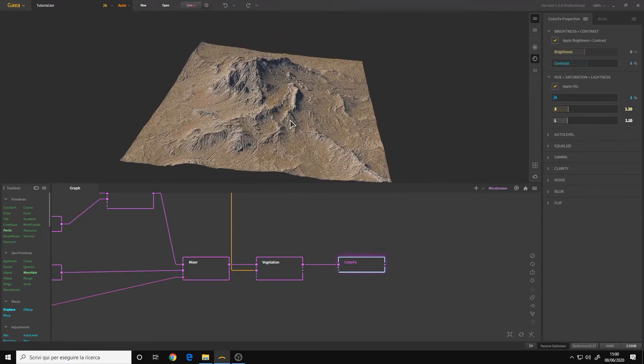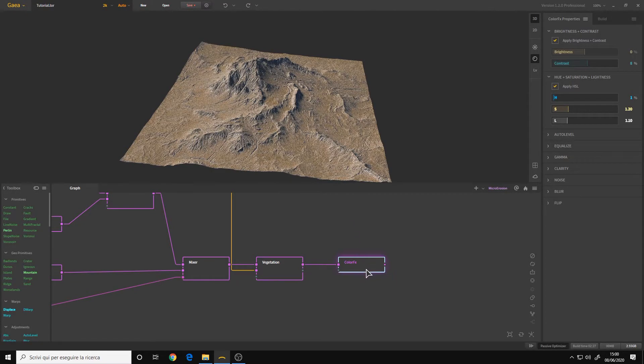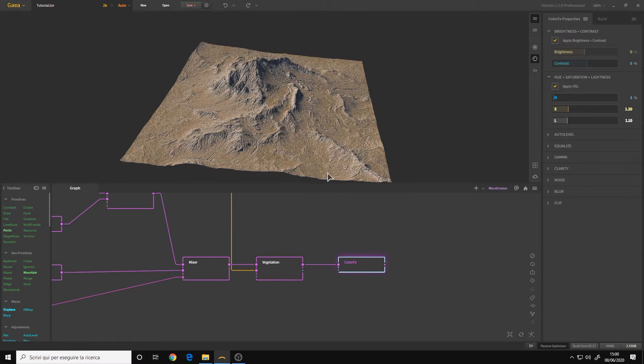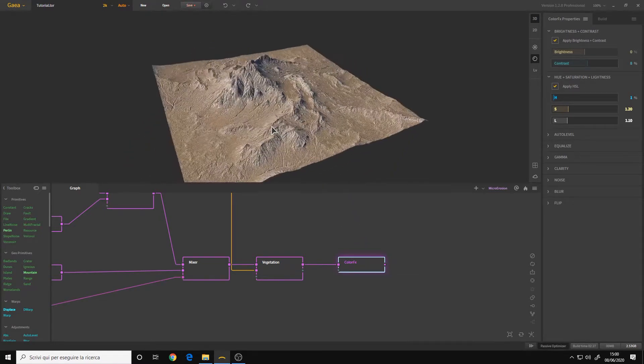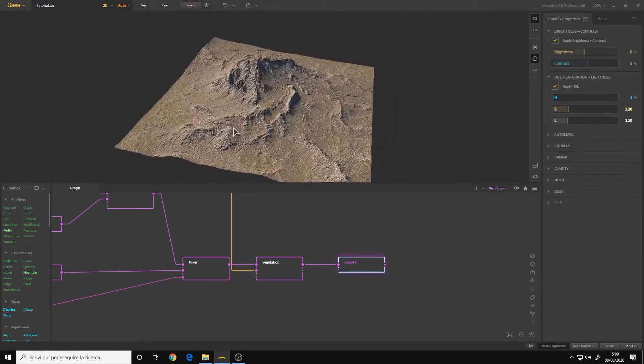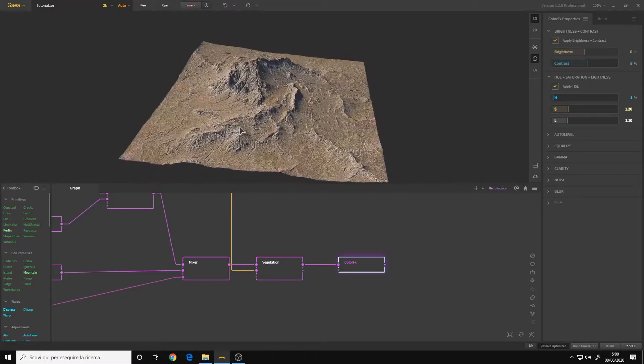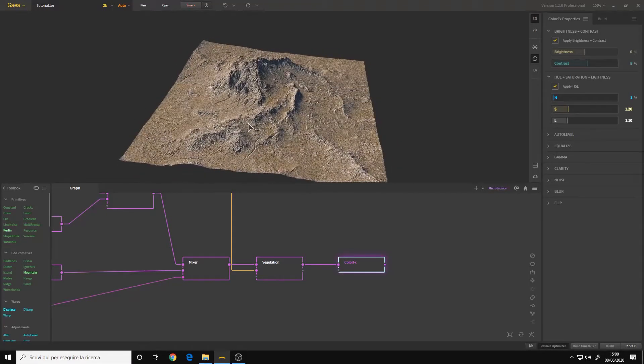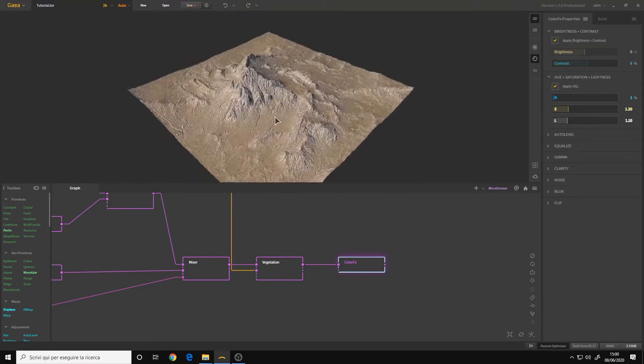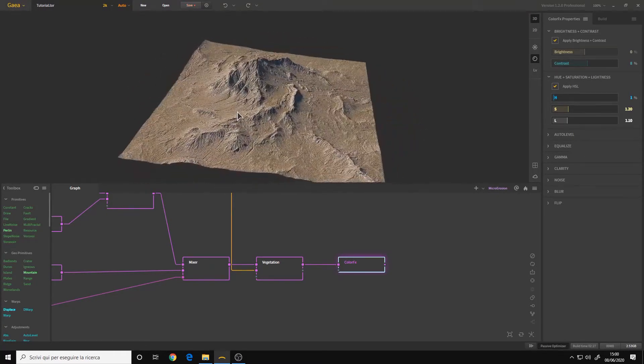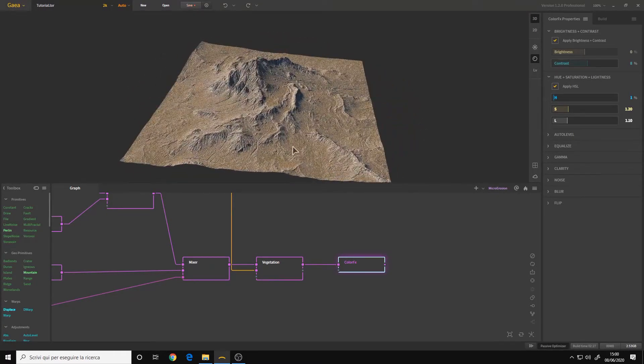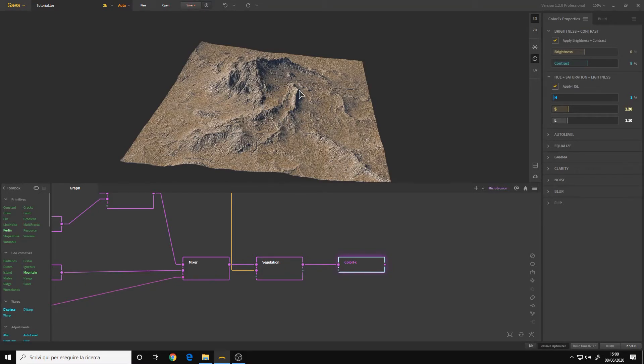I recommend making color correction at the end of your work every time because it will take your terrain one step further and it will make it look better overall.